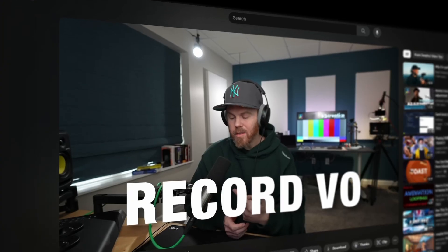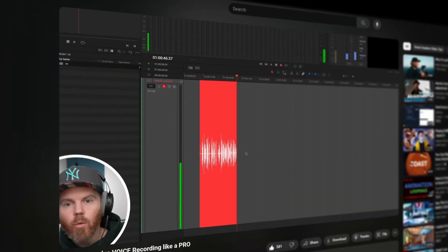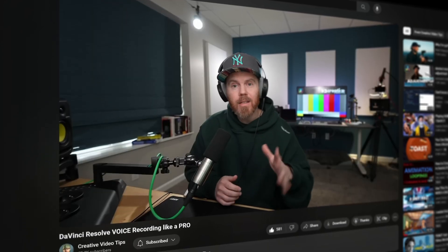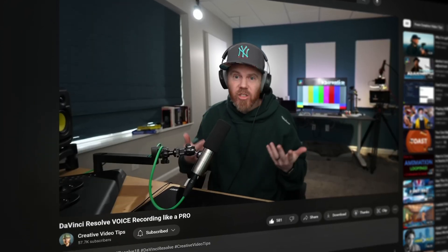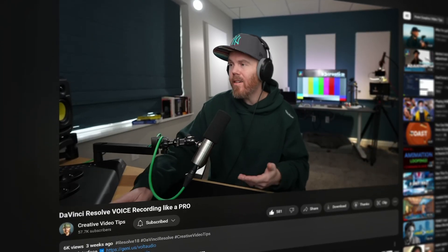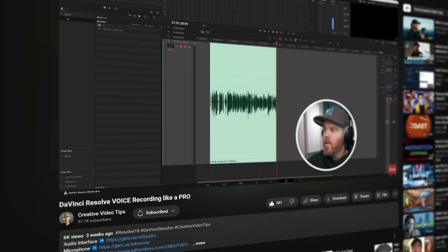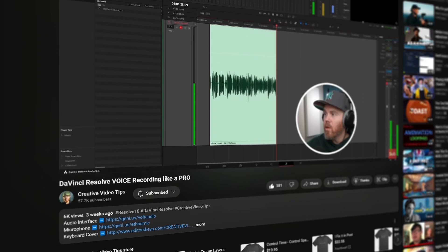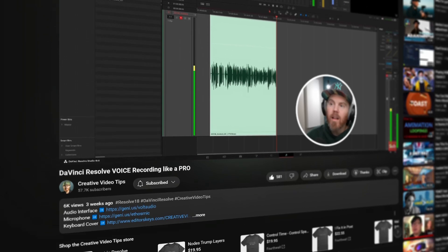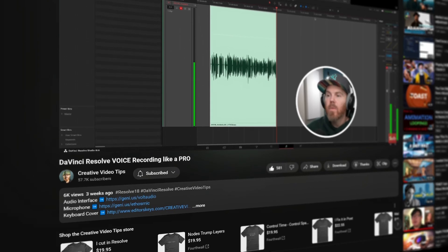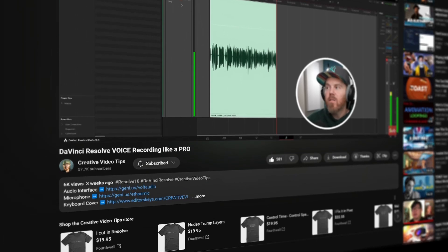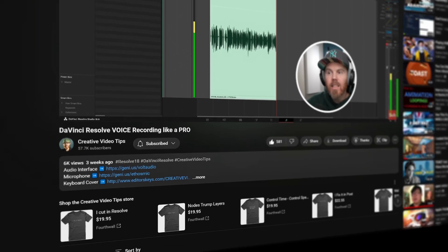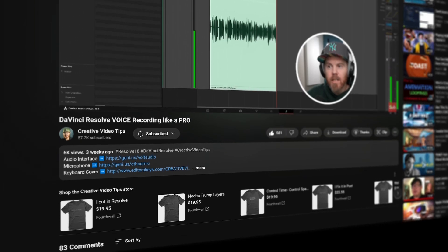Next, we have an amazing breakdown of recording voiceover natively in DaVinci Resolve from Creative Video Tips. Recording audio natively in Resolve is still a feature that lots of users either don't use or don't know exists, and this video from Chadwick tells you everything you need to know to use this really powerful tool.